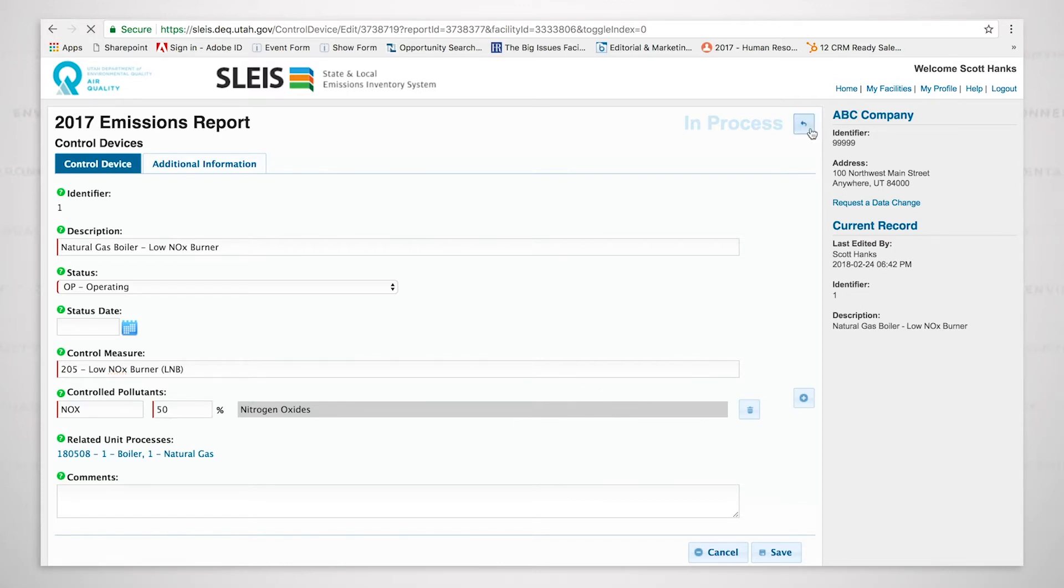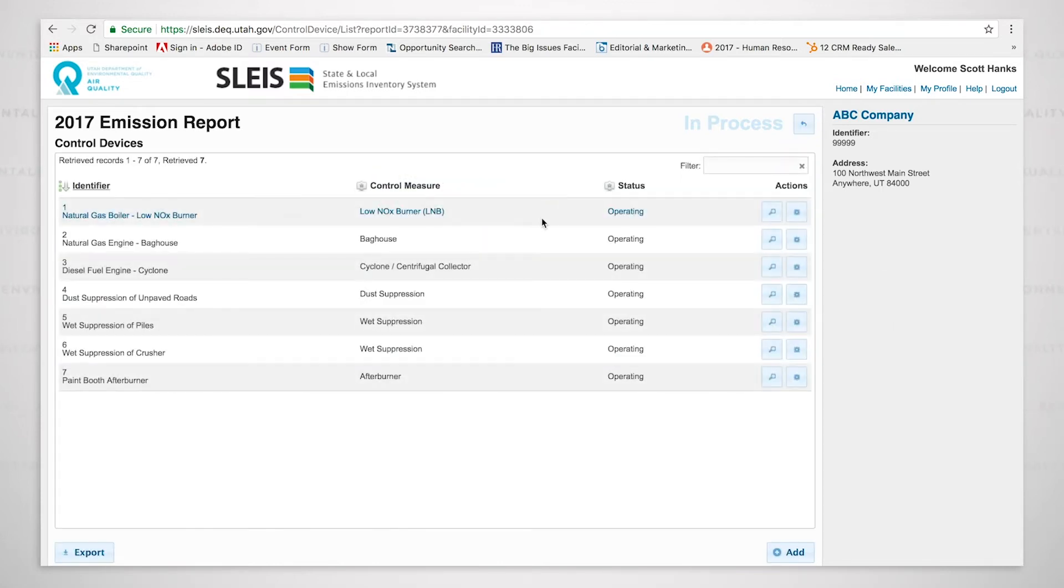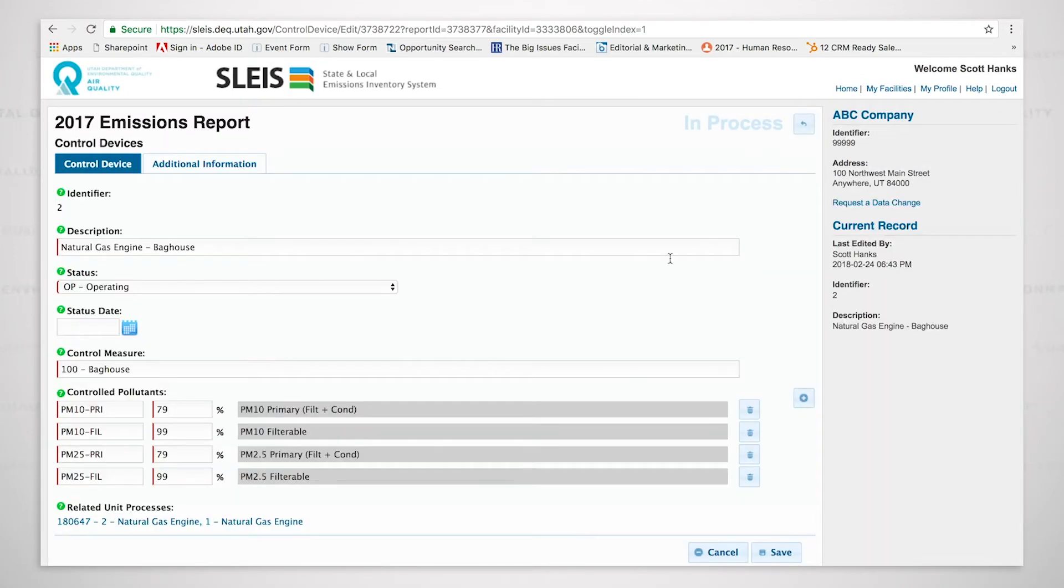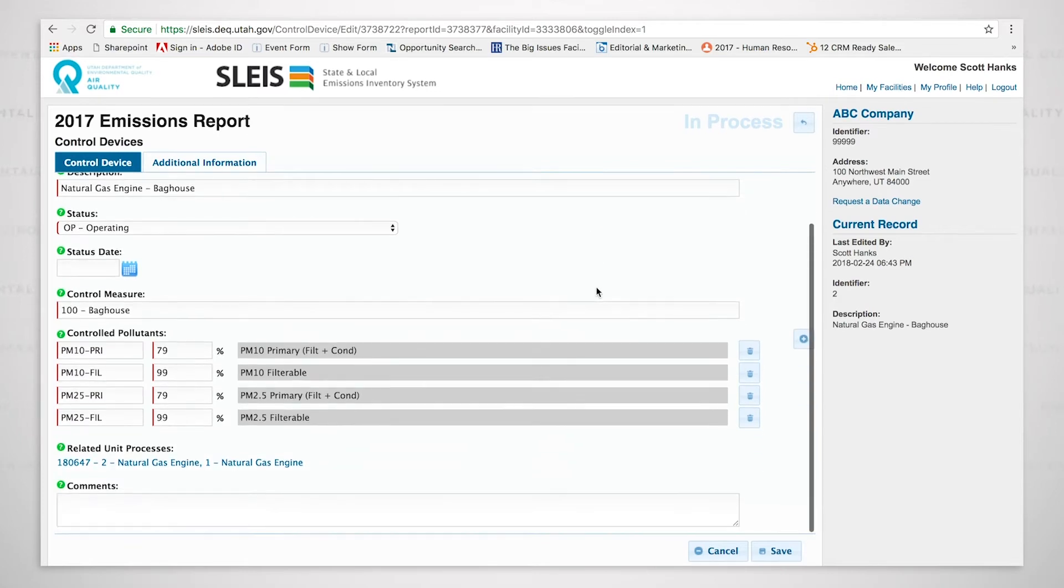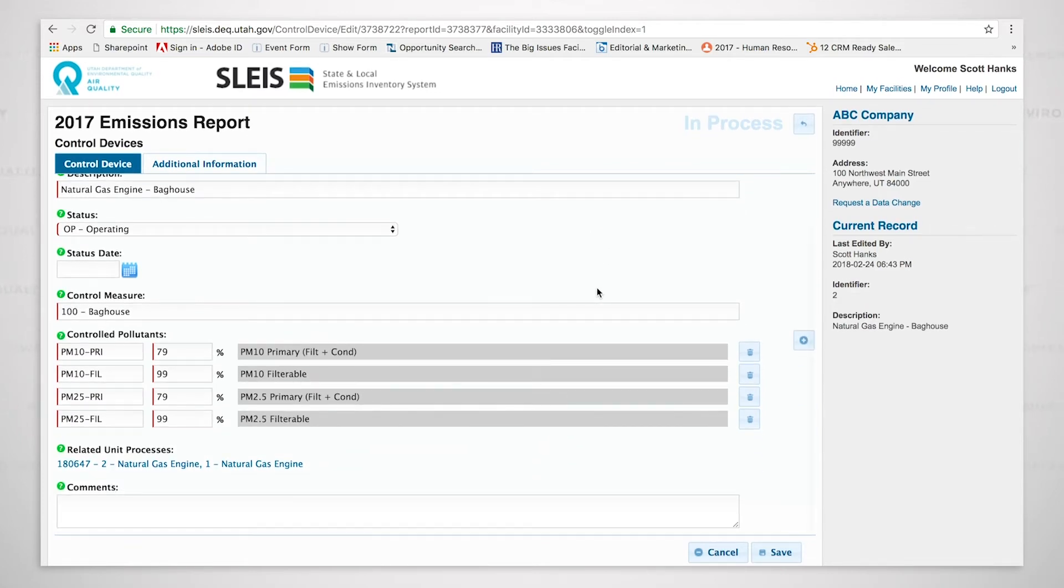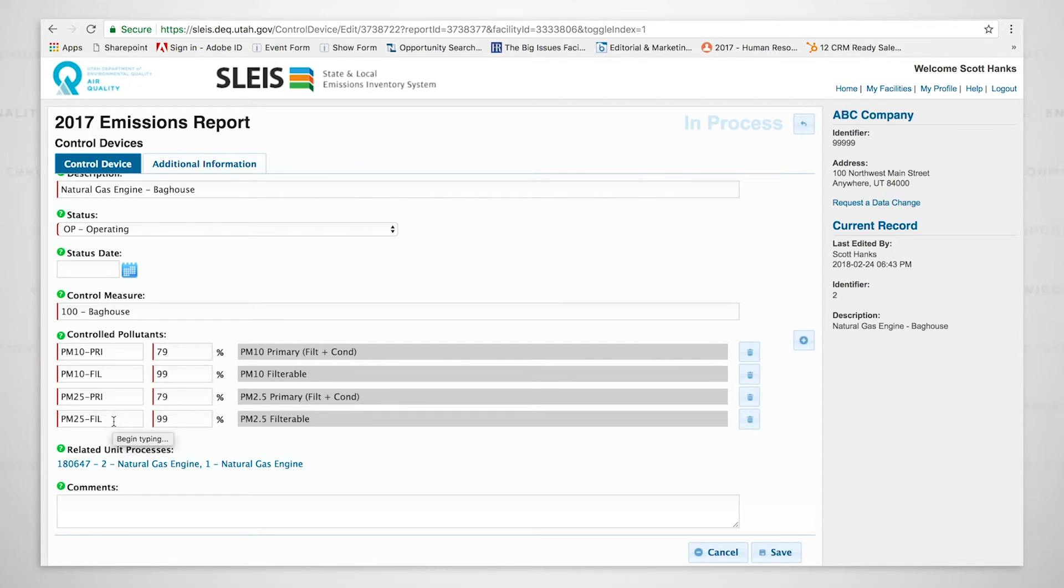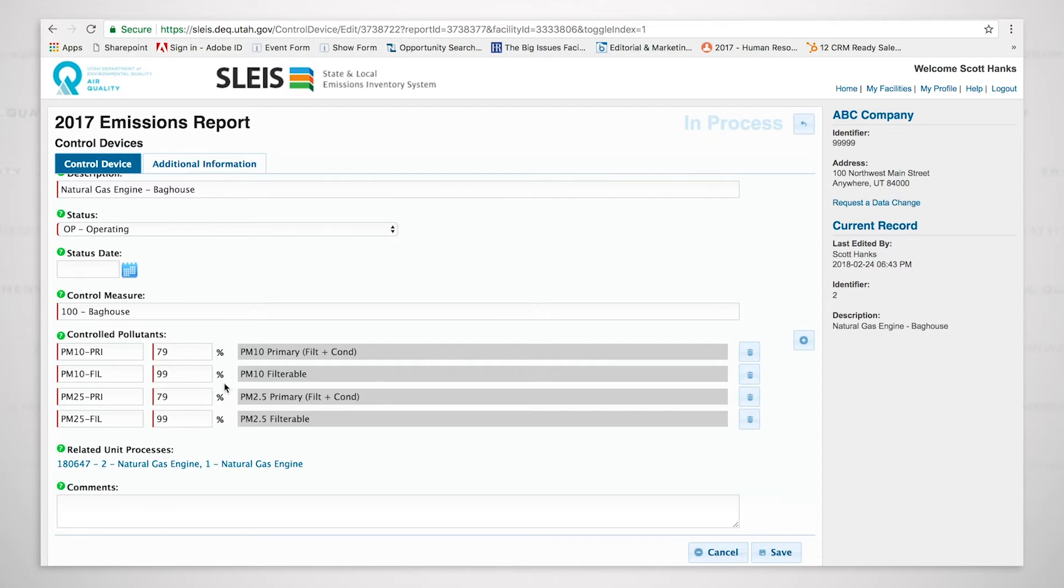If we come back, we'll see that the next control I have is a bag house. I put the bag house on the natural gas engine. It says that we are controlling PM10 primary, PM10 filterable, PM2.5 primary, and PM2.5 filterable. As we look at the control percent, we see that the primary is being controlled 79%, but the filterable is being controlled 99%.